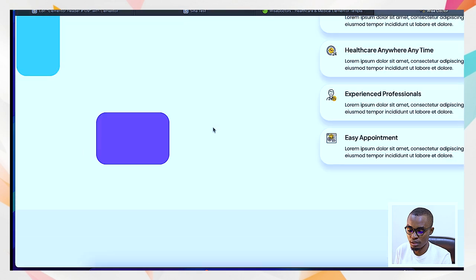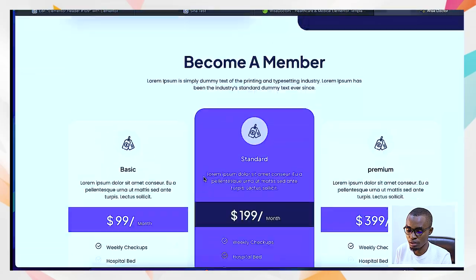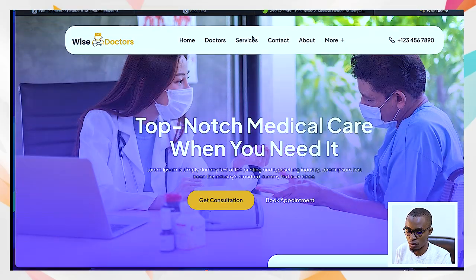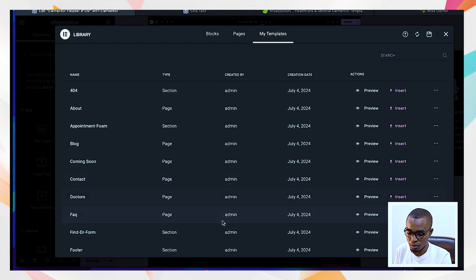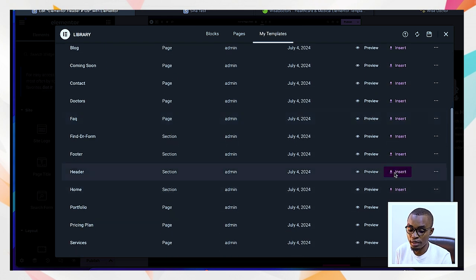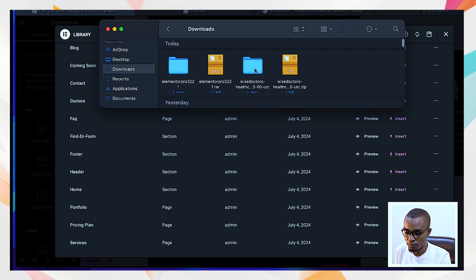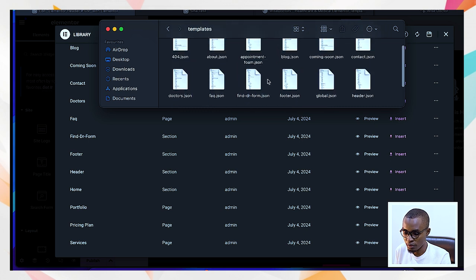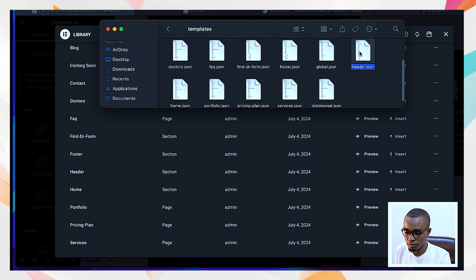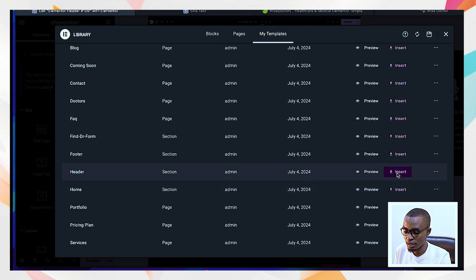We'll work on the header, then go to the footer, and then the pages, so you can have the full structure — header at the top, footer at the bottom, and all the content inside the pages. Under Header, go to My Templates and look for something called Header, which is part of the template kit you downloaded. If you go to your Downloads folder and open the templates directory, you'll find the JSON scripts there, including one called Header.